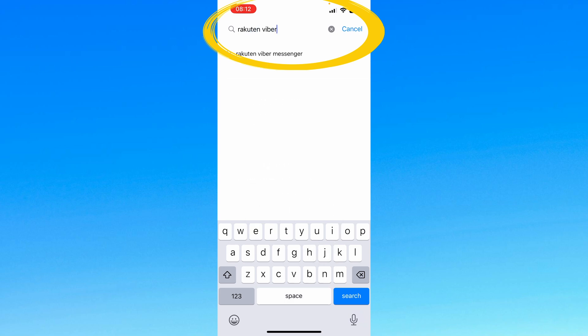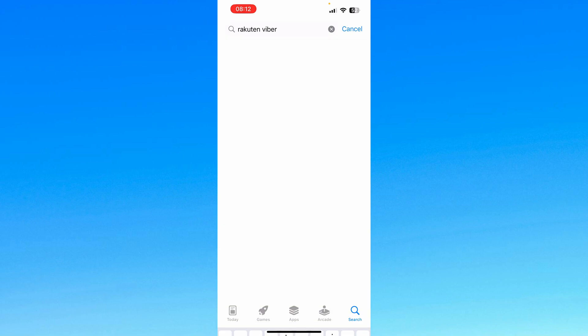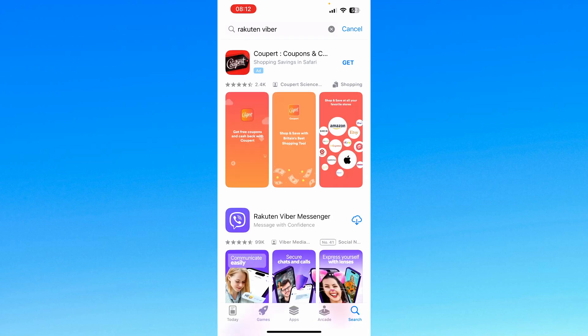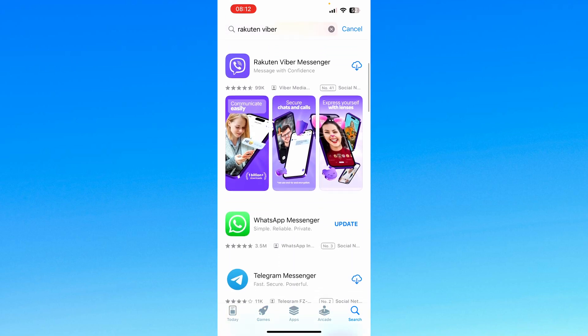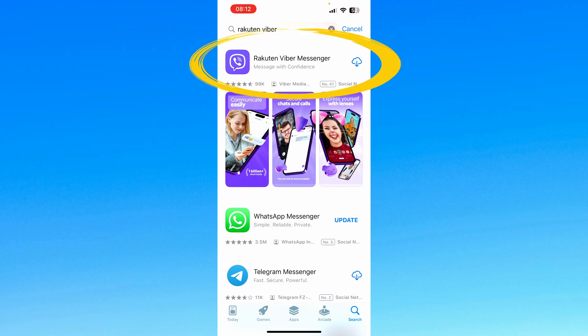And from there, go down to the bottom right, press the search button, and it's going to come up with a bunch of listings. Skip past the first advertisement and go over to the Rakuten Viber Messenger app — this purple app.